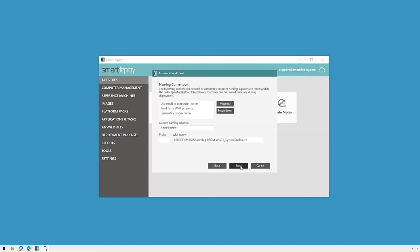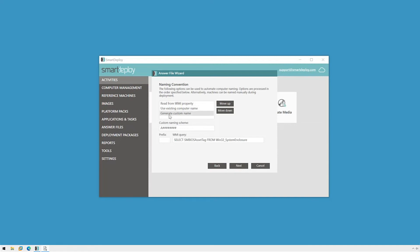When it comes to the naming convention, we recommend setting the name you want Windows to use in the BIOS asset tag field in system settings before starting the deployment. Then setting the read from WMI property to the higher priority. We can also use the existing Windows name if you prefer that. Since I'm just testing, I'll move generate custom name to the top and then set a scheme with random numbers, which is handy for avoiding duplicates.